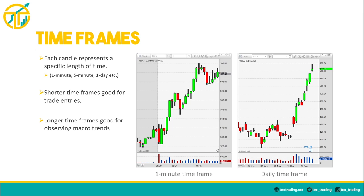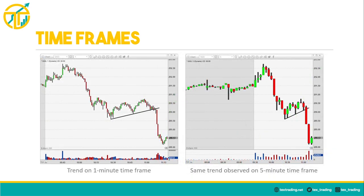Different time frames should be used to determine macro and micro trends in a security. A very short time frame like the one-minute chart provides a granular view of price movement, useful for timing trade entries or spotting quick subtleties in price action. However, it can look noisy, making it more difficult to recognize trends that might be obvious on a longer time frame. A trade setup on a longer time frame will generally have higher odds of success. Using a top-down approach works best — start with a weekly or daily time frame, then work down to the one-minute for timing a trade entry.